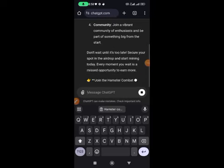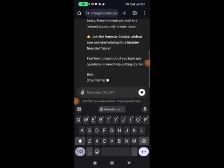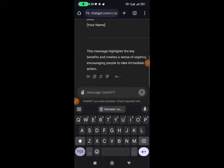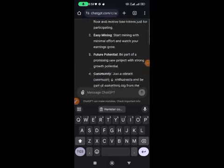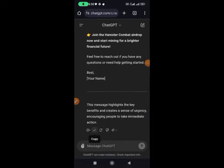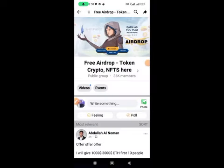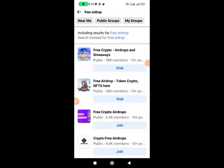ChatGPT is done generating. Once it's done, just copy the message and head over to Facebook.